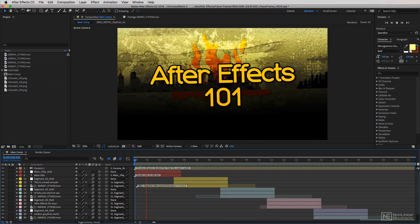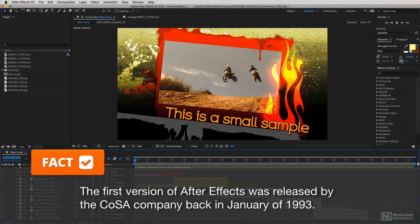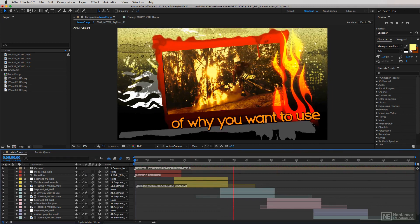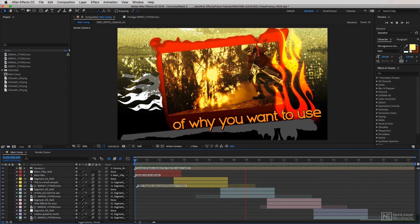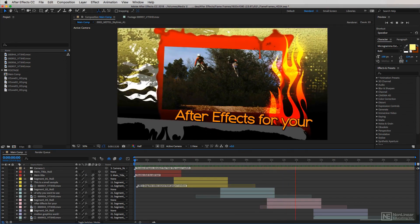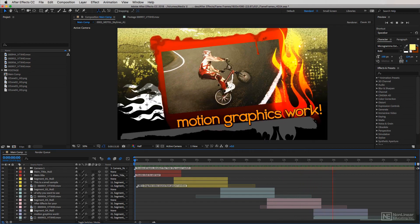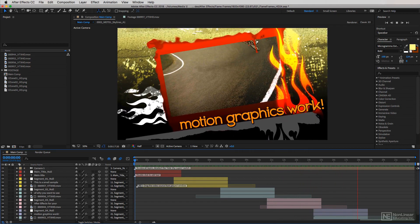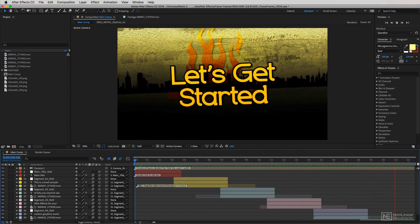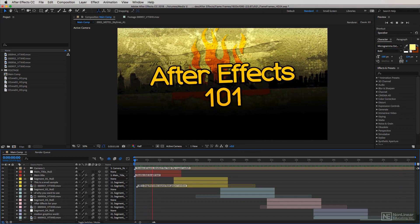I've been using it since version 3.1 — not Creative Cloud 3.1 and not Creative Suite 3.1, that is version 3.1. I've been using After Effects since 1998 and I've seen it go through roughly 31 different versions. That's a long time to be using After Effects and I use it for everything from commercial work to corporate work and everything in between.